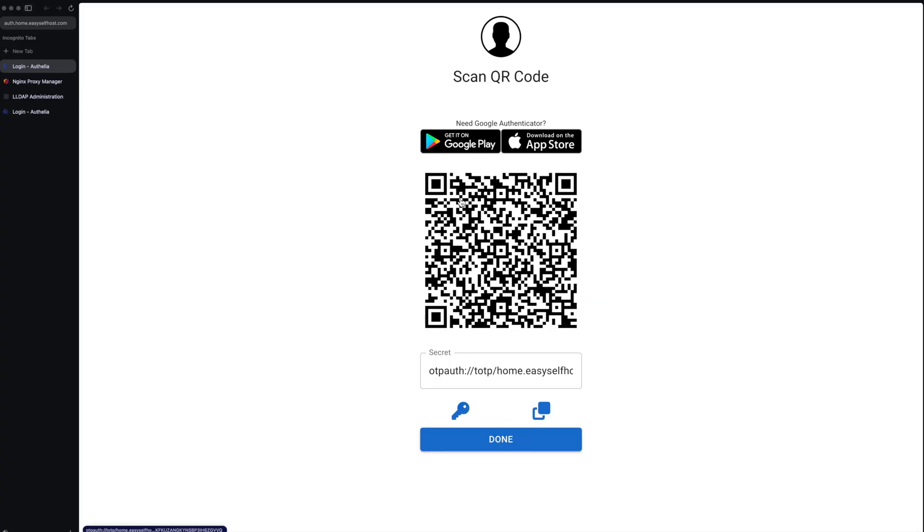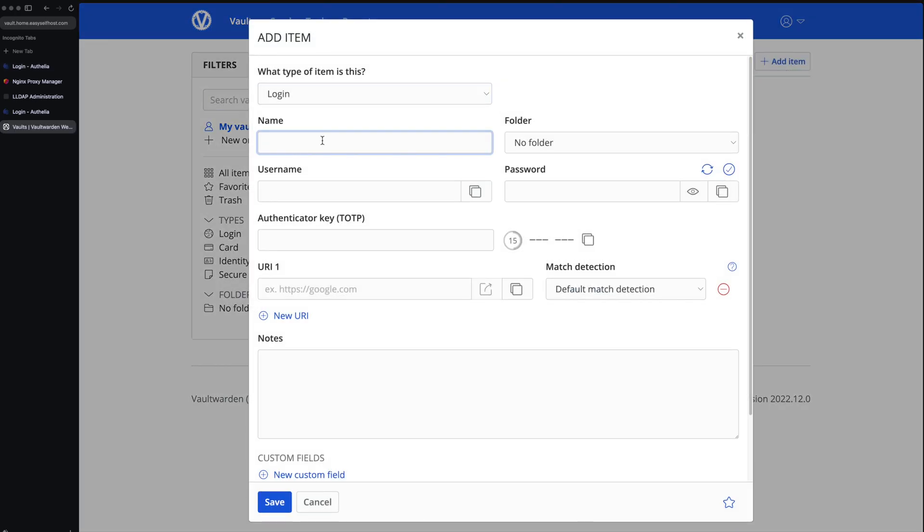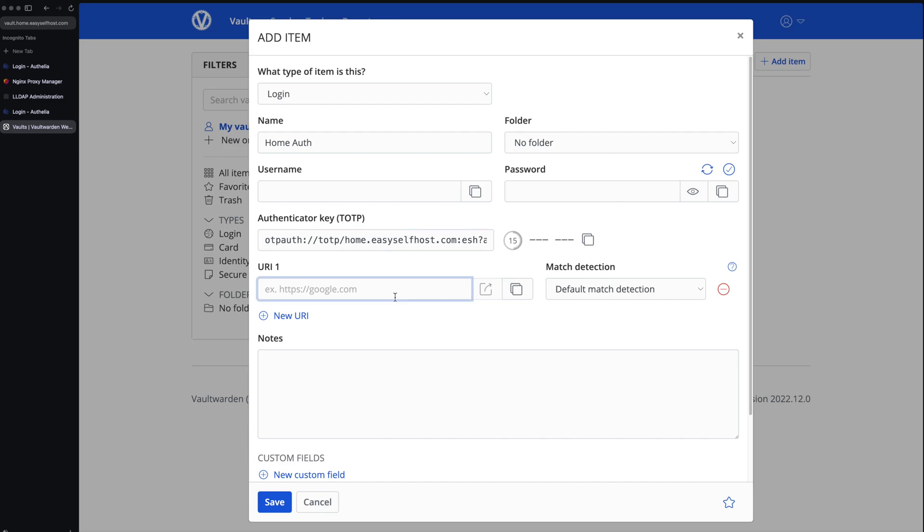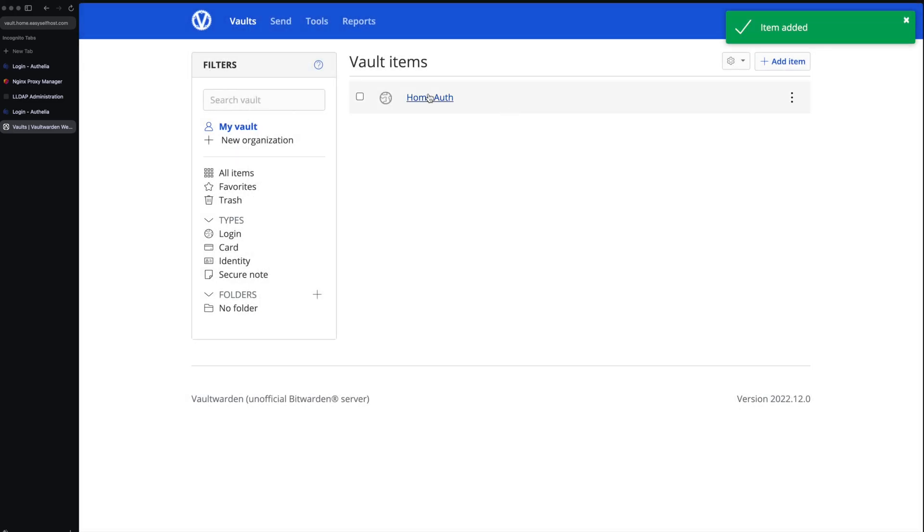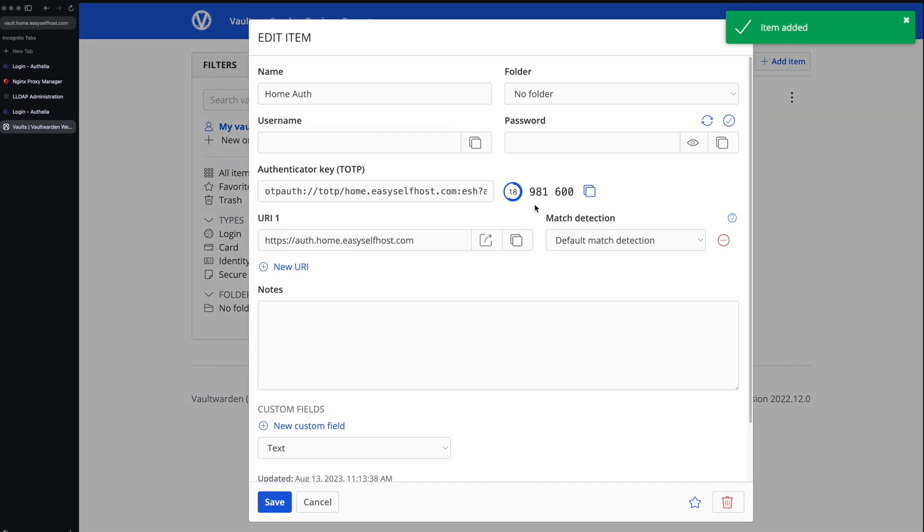Here we are given the time-based password secret to generate the six digit code. You can use any authenticator app that supports this like Google Authenticator, but I'm using the Vaultwarden server I set up in another video. Here let's paste the authentication key in the TOTP section and then save it and open the item again, and you can see the code in real time.